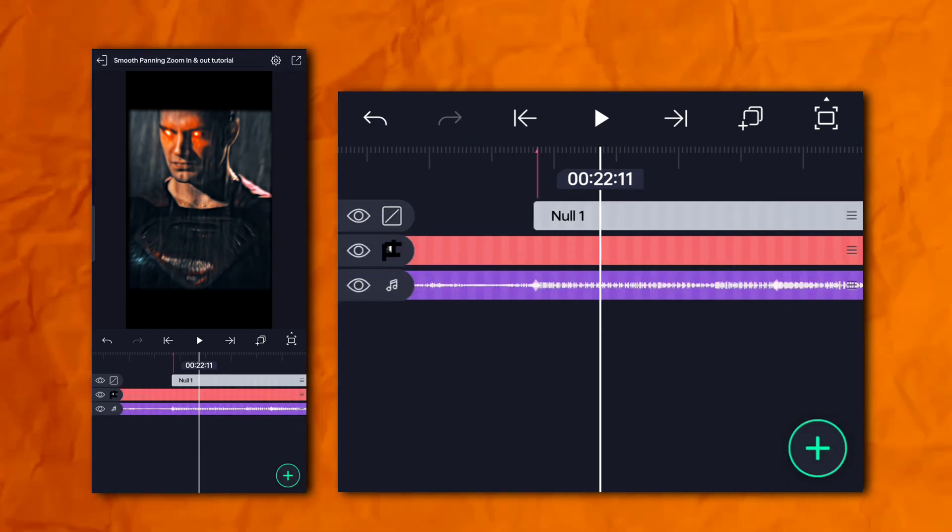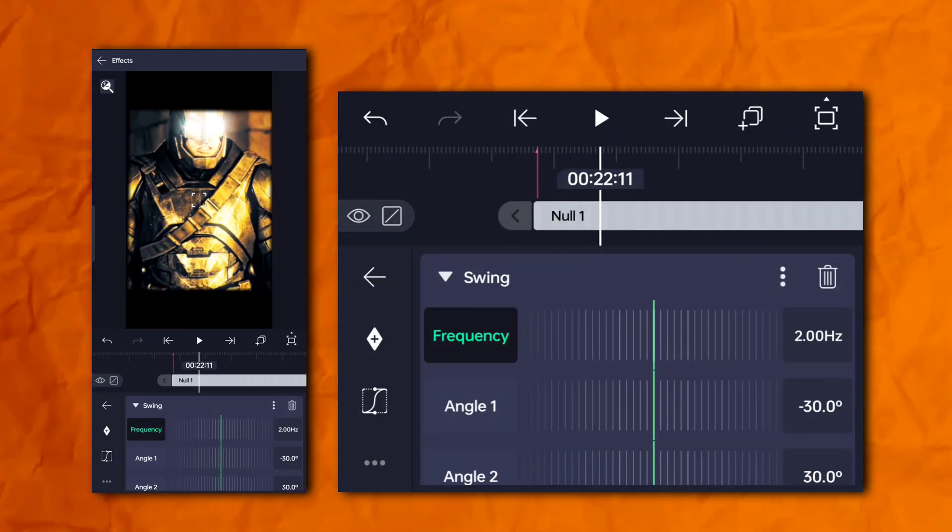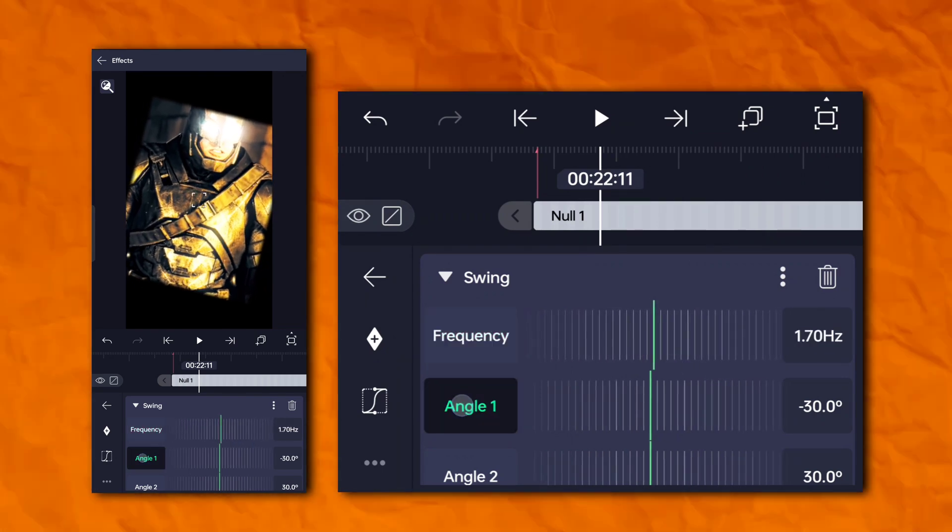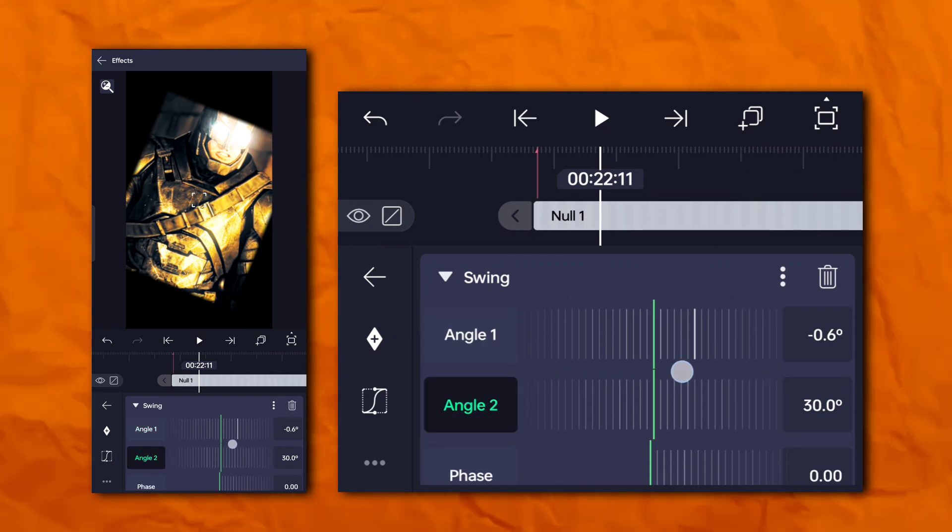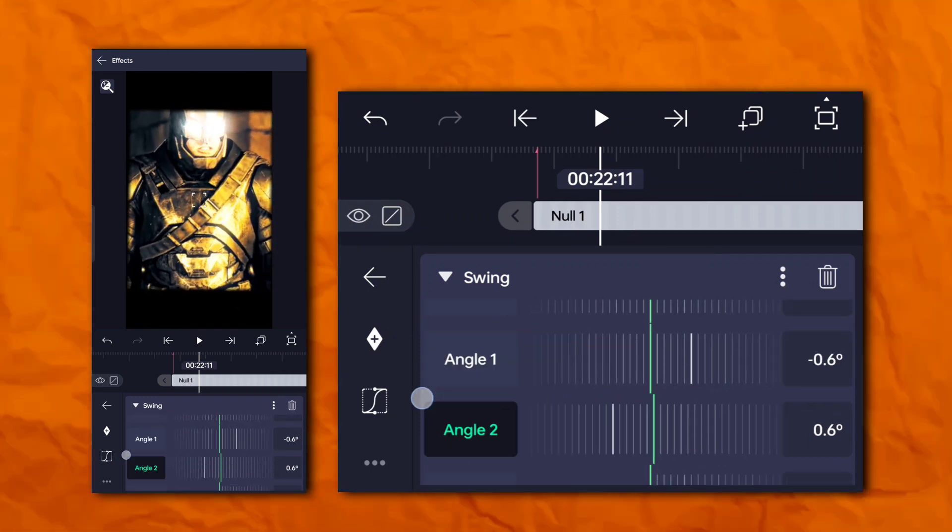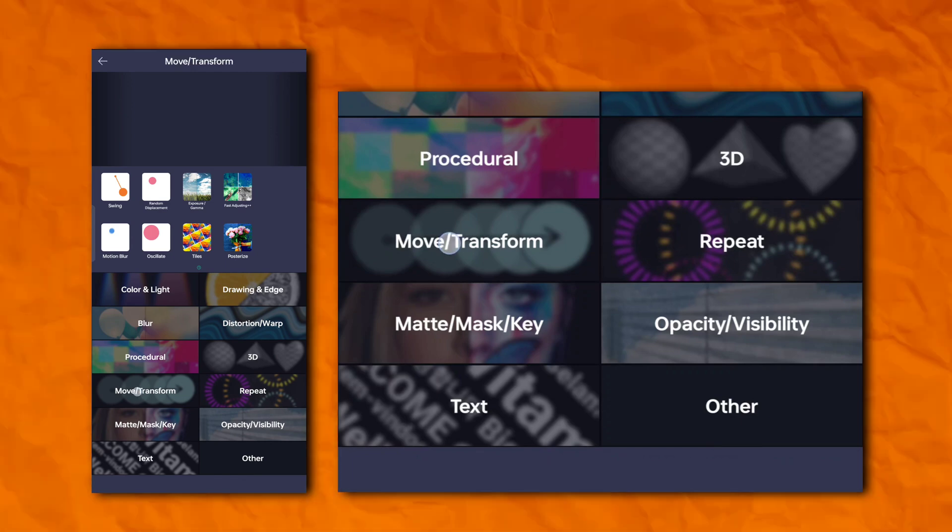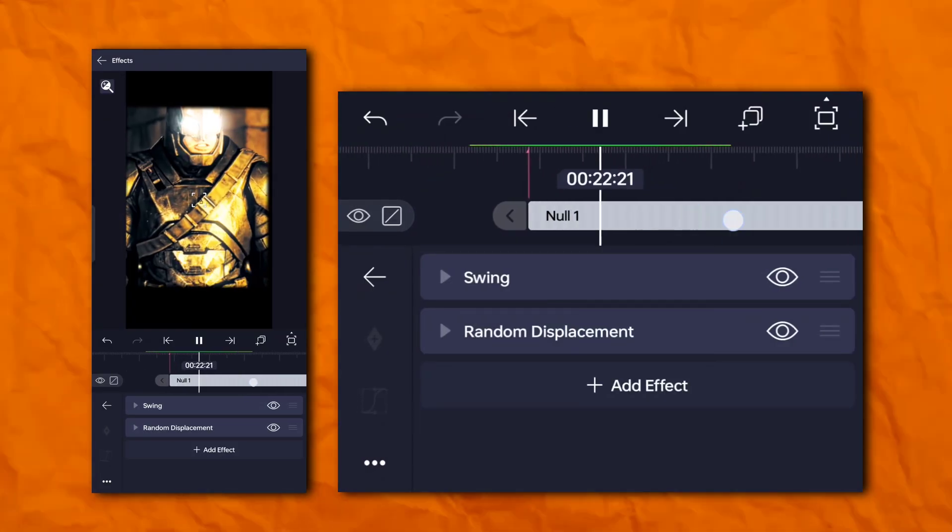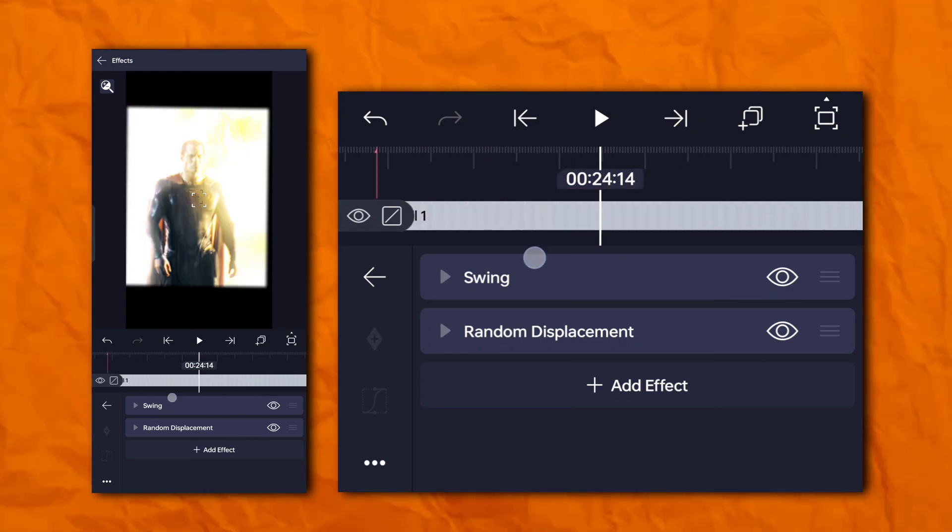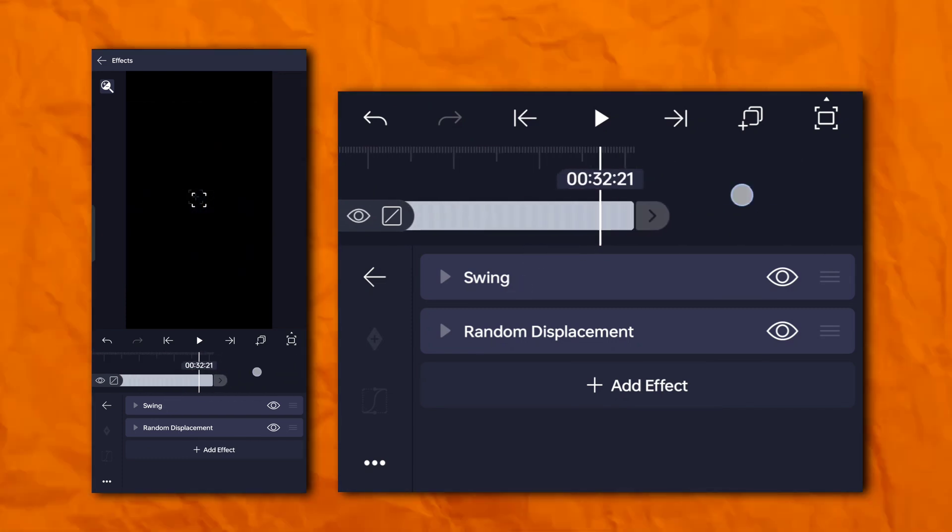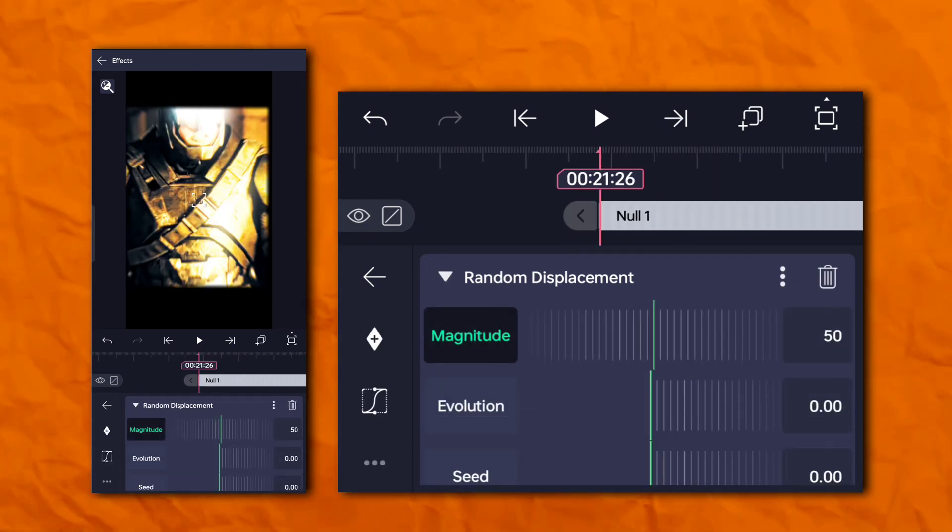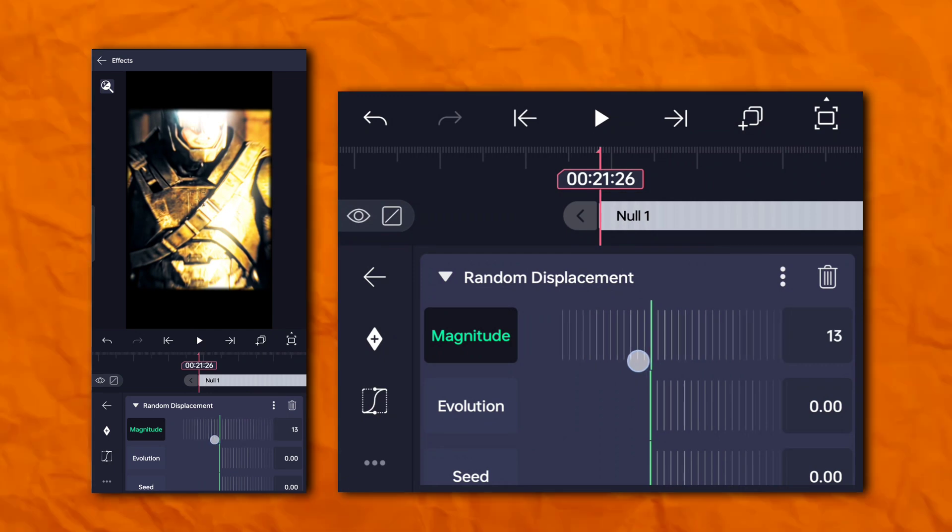Now we have to go to the effects section, then move and transform, and add swing. Again go to the effects section, then move and transform, and add random displacement. Again go to the effects section, add move and transform, and add random displacement.